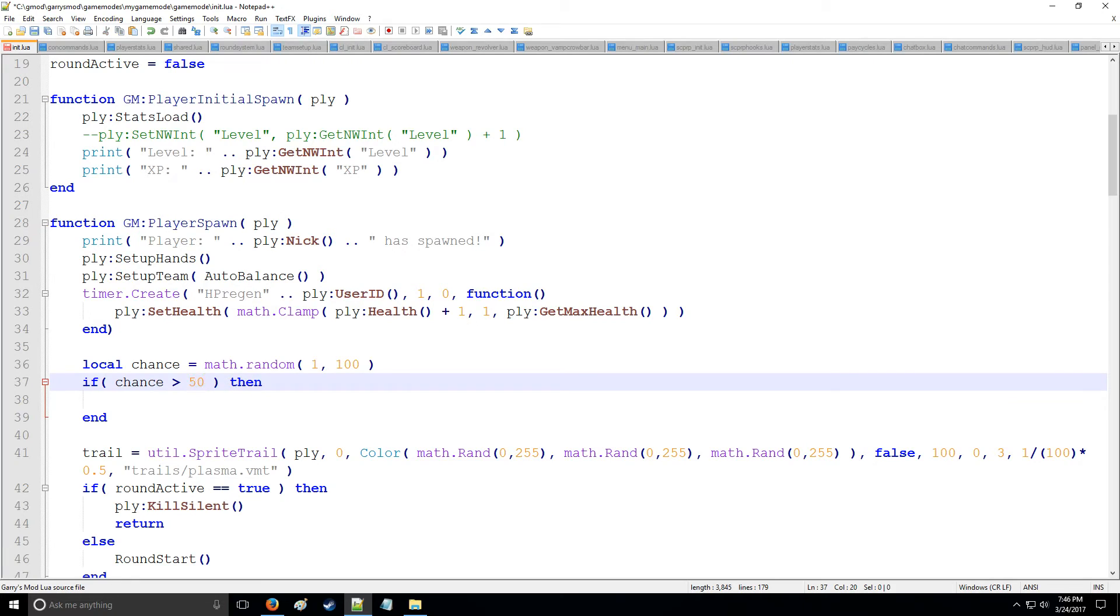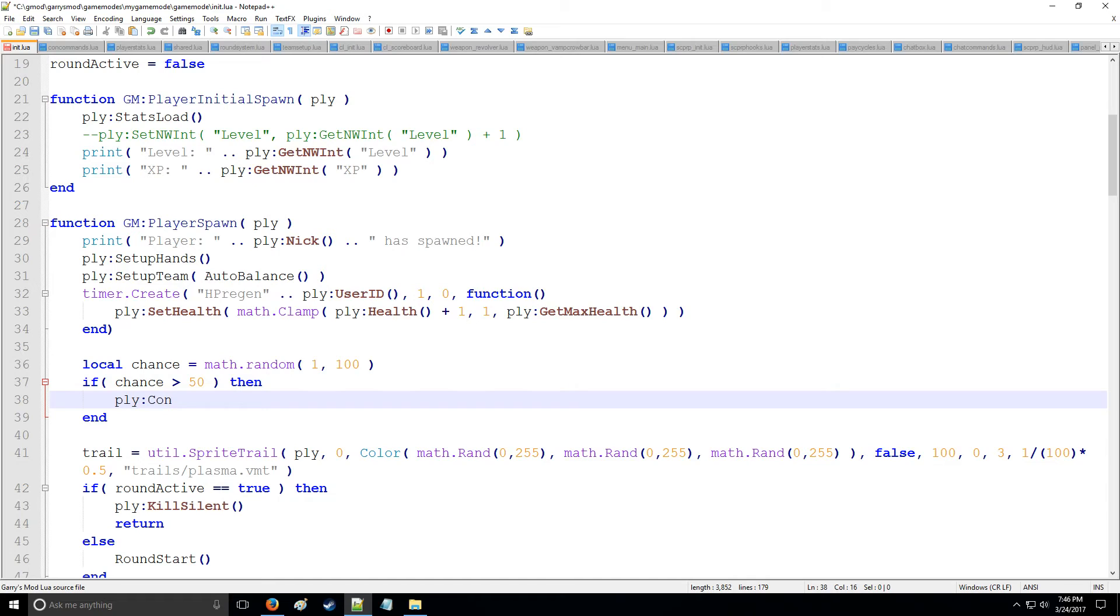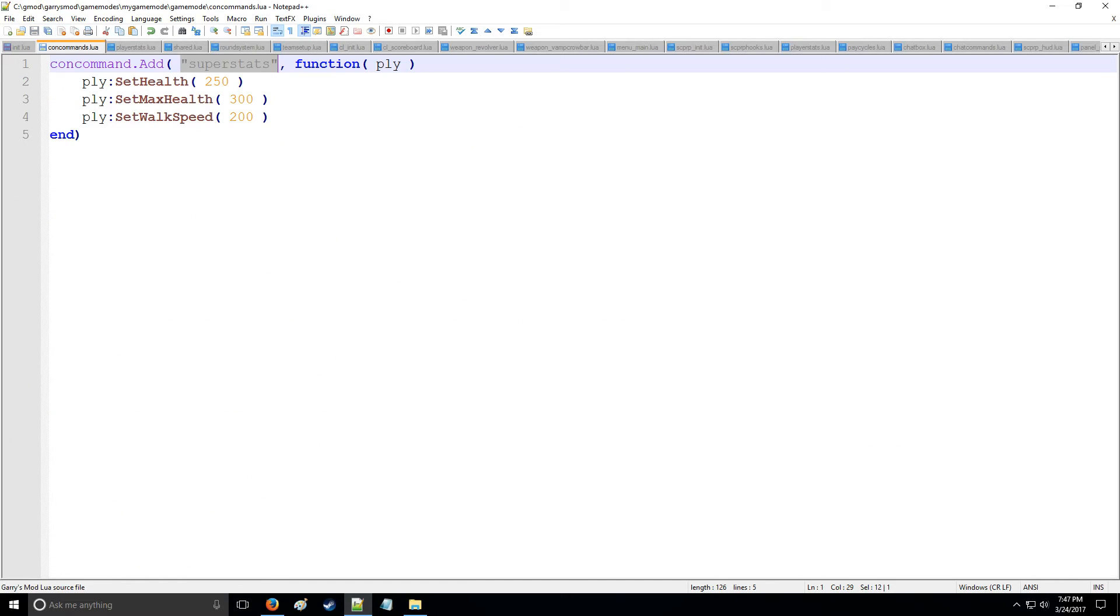Then we'll say player:concommand and then we will use super stats which is the name of our con command in concommands.lua.